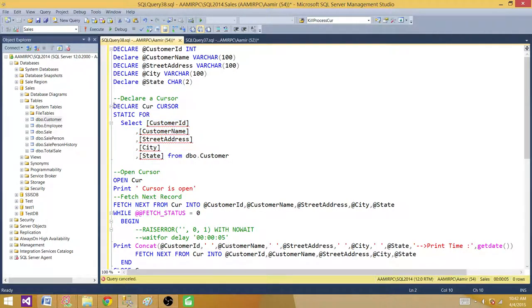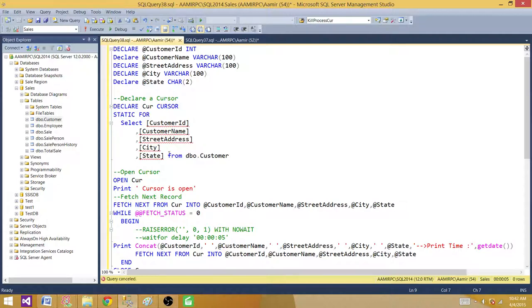Here you declare a cursor using DECLARE CURSOR. That's the normal way. To use a static cursor, you add the STATIC keyword. That's how you declare or use a static cursor — you have to put the STATIC keyword here.